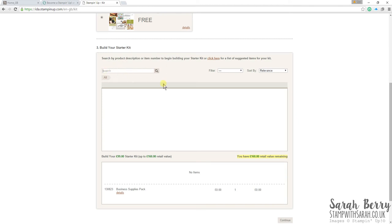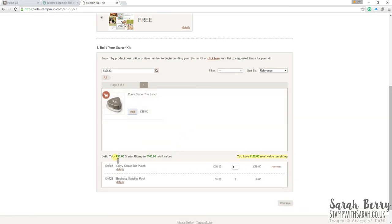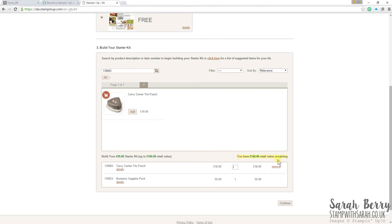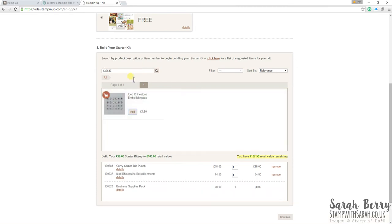And if you have the item codes, which I'm just going to find one now, you can type it straight in. So I'm going to put down the curvy corner tree open, which is 139683, and then click search. And then it pops up a nice picture of it. So you know that you're ordering the right thing. You can click add, and then it drops down into your basket here. The really clever thing is, it takes that cost of the punch there, which is 18 pounds, away from your 160 pound value that you have to spend. So it will tell you, you have 142 pound remaining. So we'll carry on putting some things in. So always remember to click add, or you can actually click return again. So it's very easy.